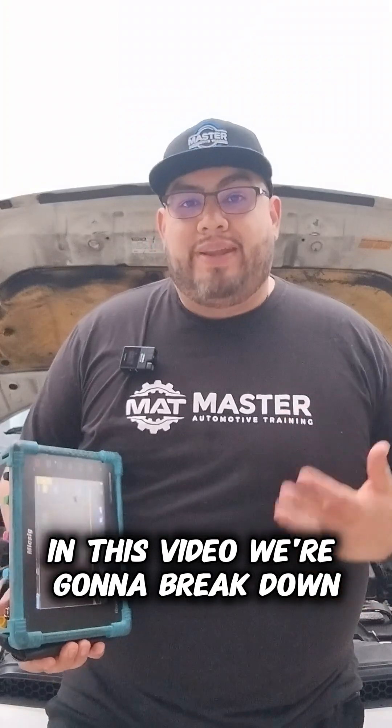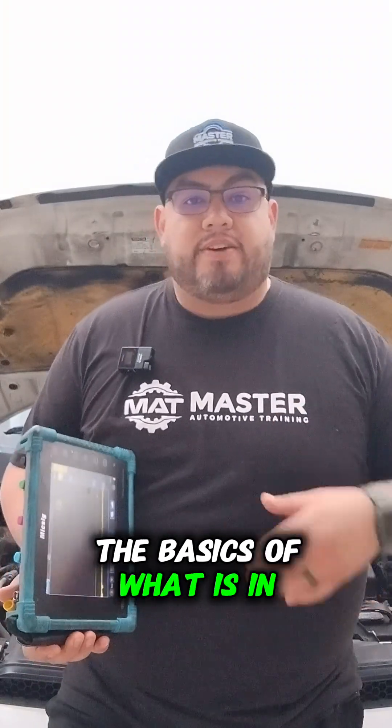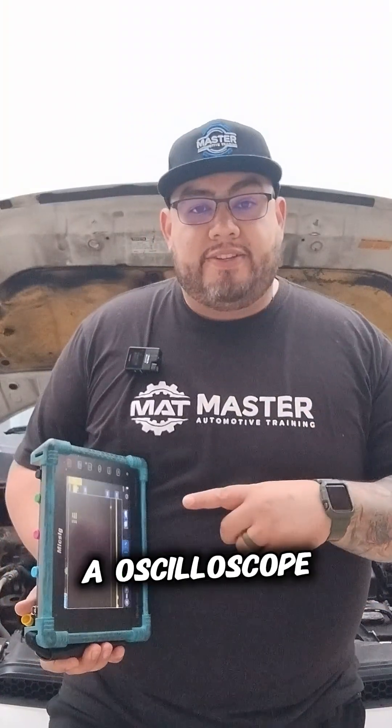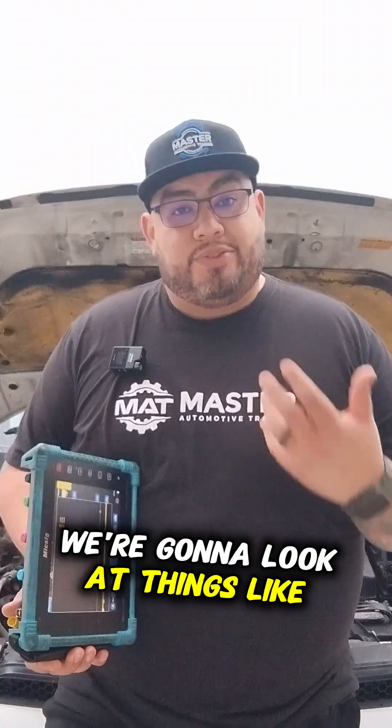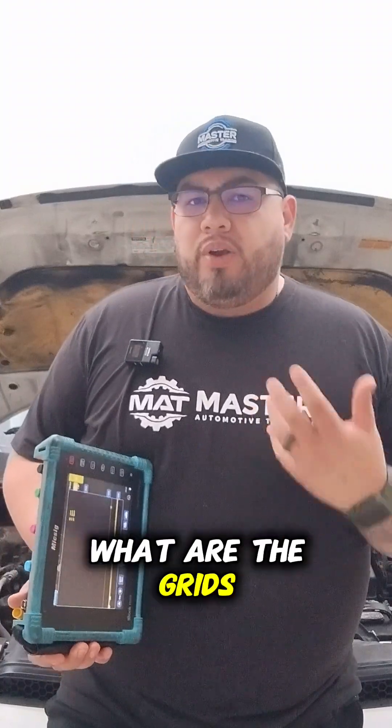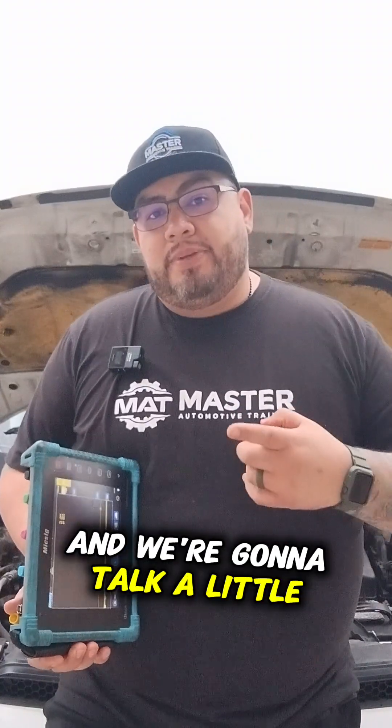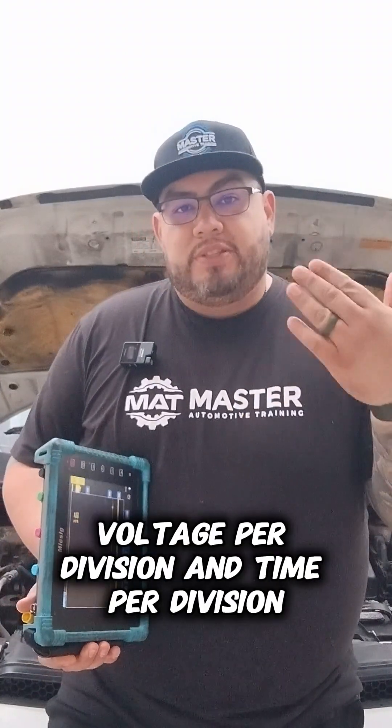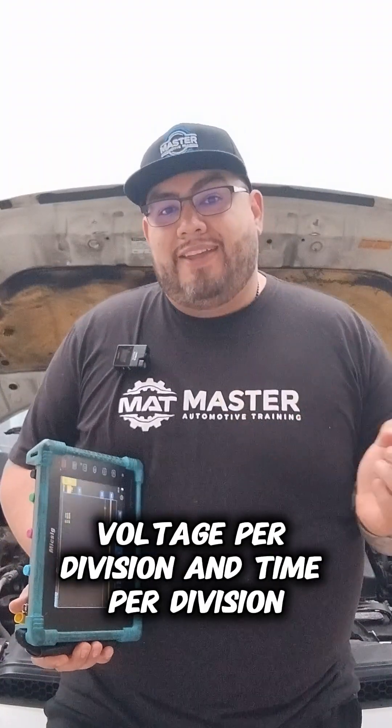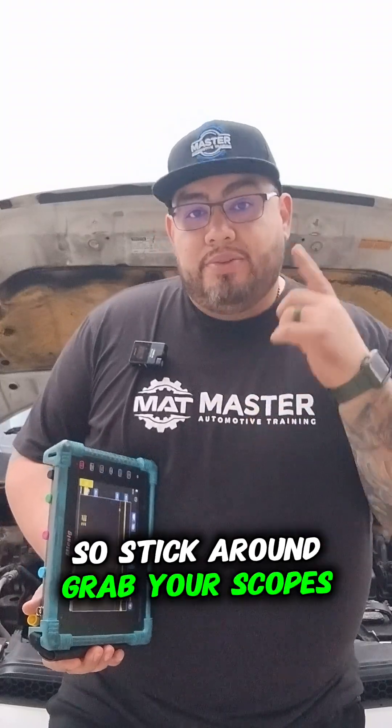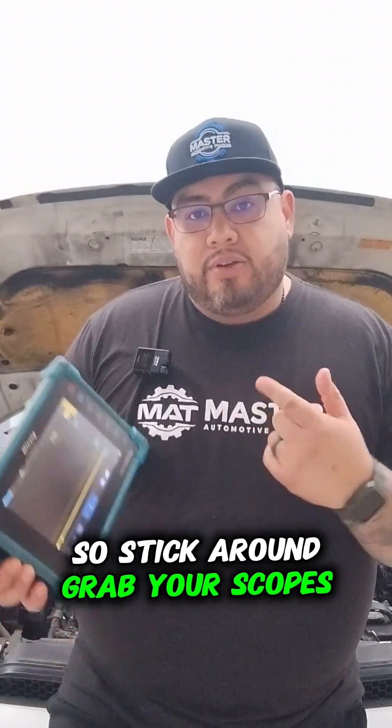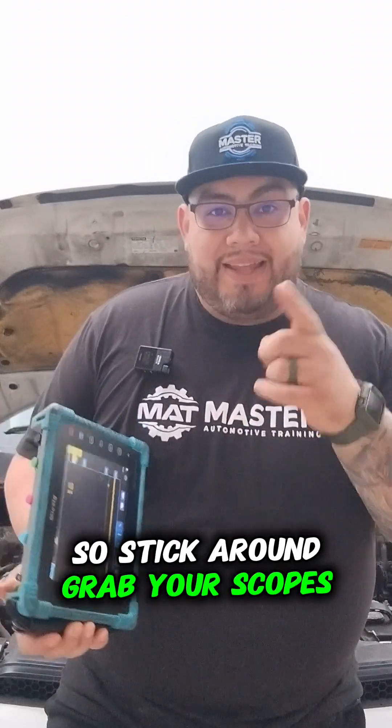Let's take a look. In this video, we're going to break down the basics of what an oscilloscope is. We're going to look at things like the screen, the grids, and talk about voltage per division and time per division. So stick around, grab your scopes, and let's take a look.